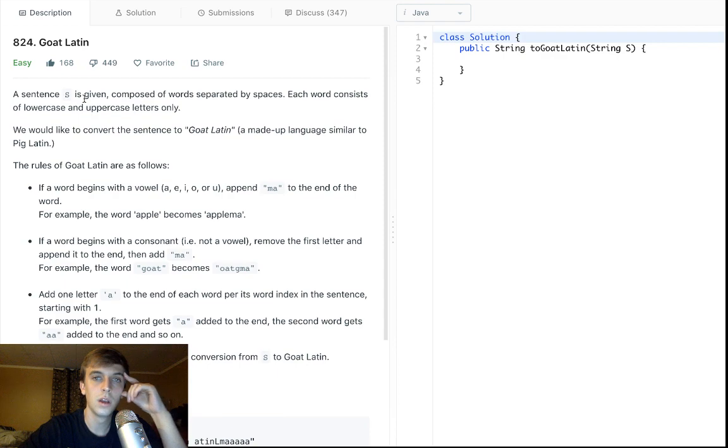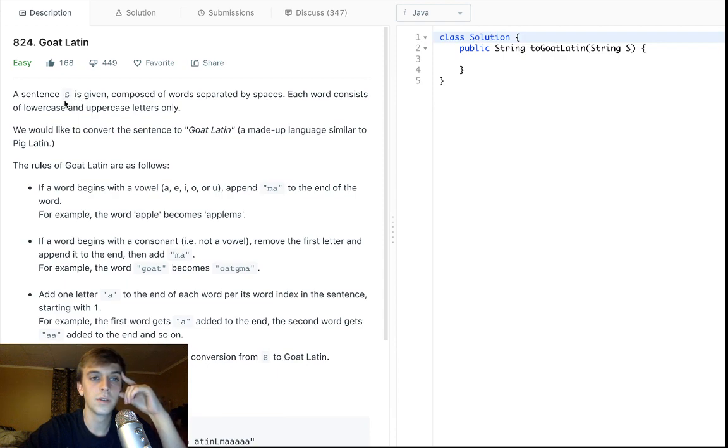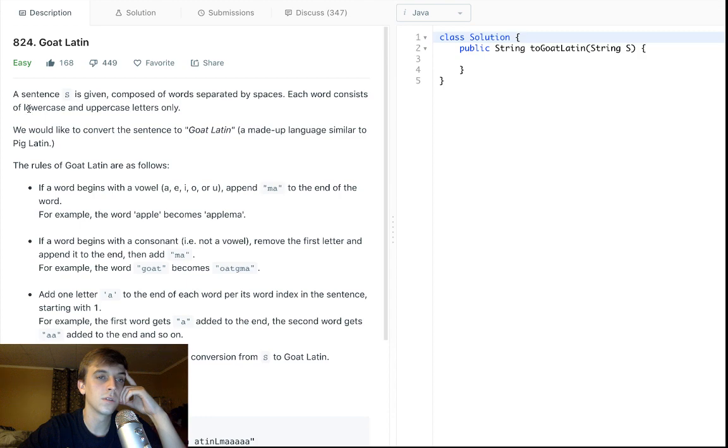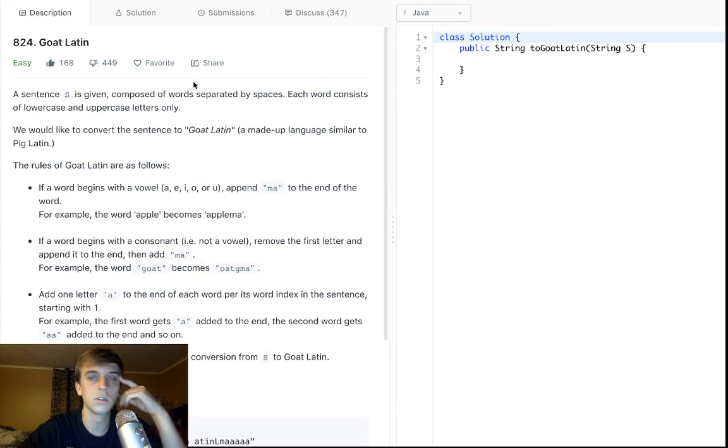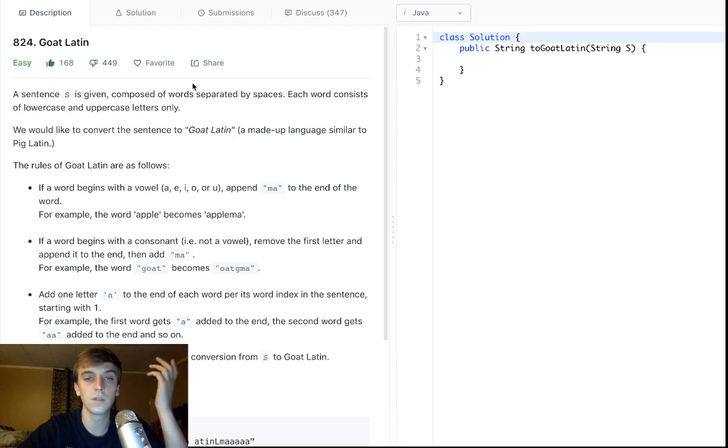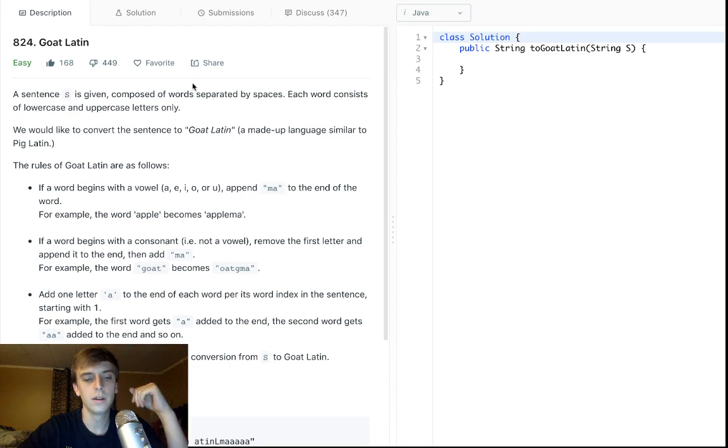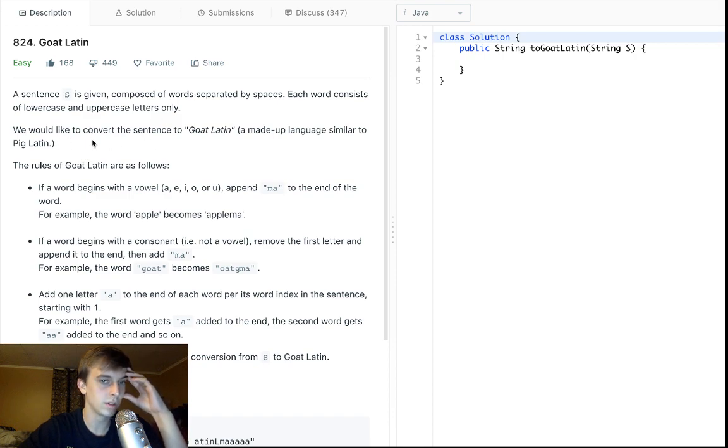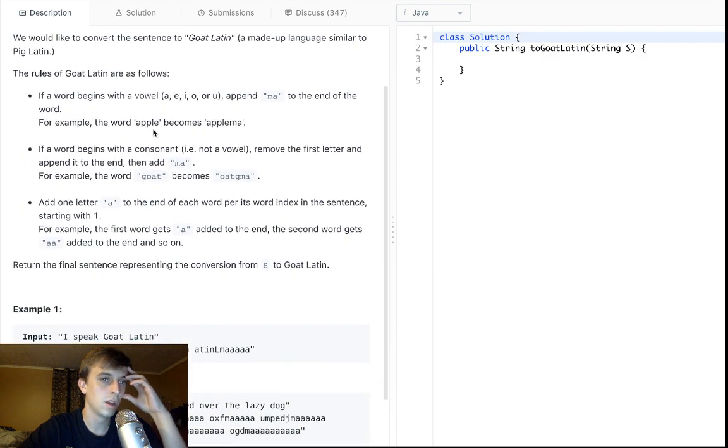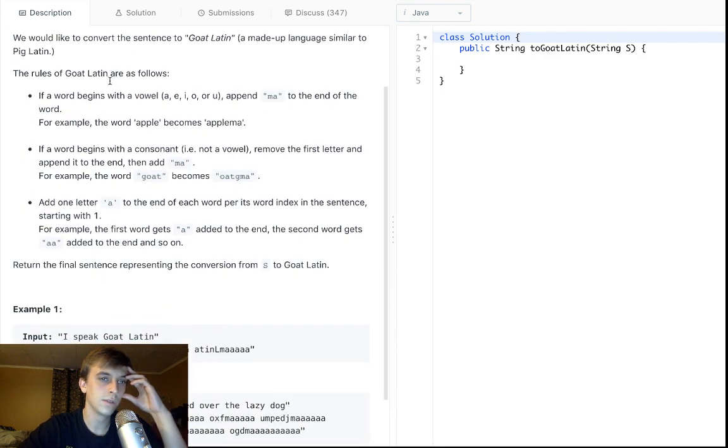So this problem is called Goat Latin. Some dislikes here. Since S is given composed of words separated by spaces, each word consists of lowercase and uppercase letters only. So it's a string and just letters, it's a sentence with a bunch of words and it has lowercase and uppercase letters only, so no numbers. We want to convert it to Goat Latin, not Pig Latin, but I guess similar.